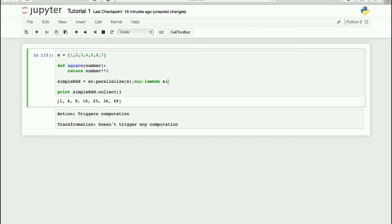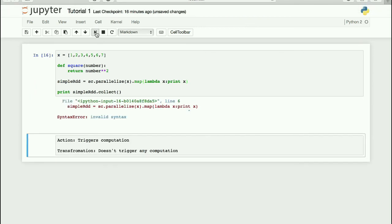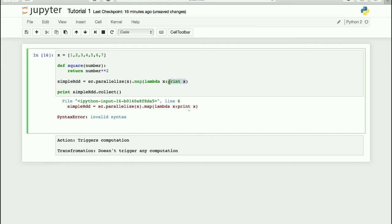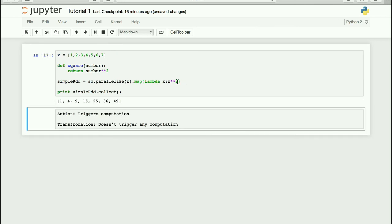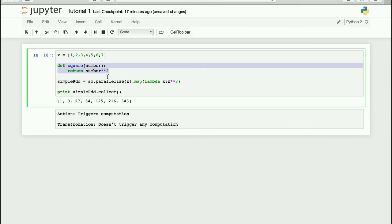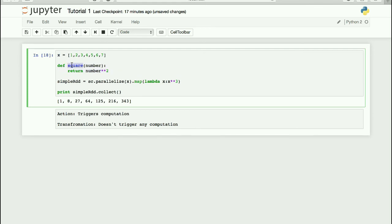There are limitations to lambda functions — for example, you cannot use print statements inside a lambda, as that would cause an invalid syntax error. However, you can use them for transformations like squaring or cubing. The advantage is that you don't need a separate function definition, you just define an anonymous function inline, use it, and move on. This style is more popular in functional programming.